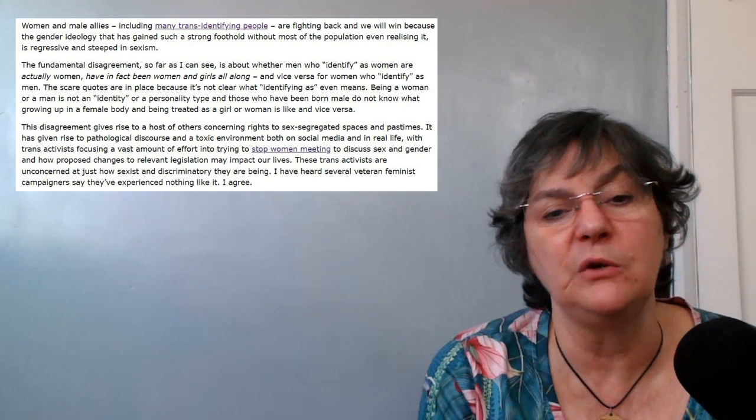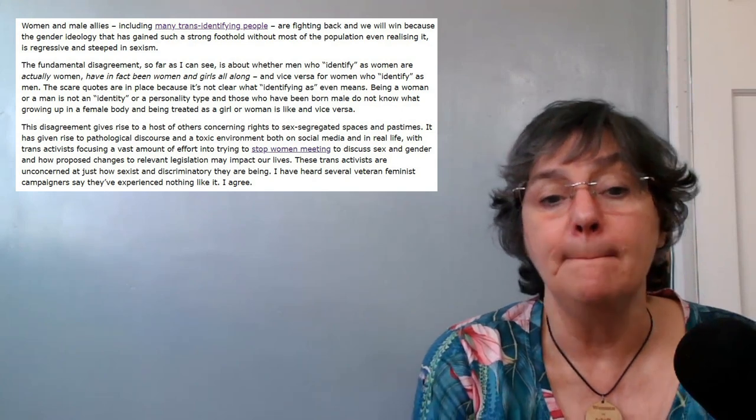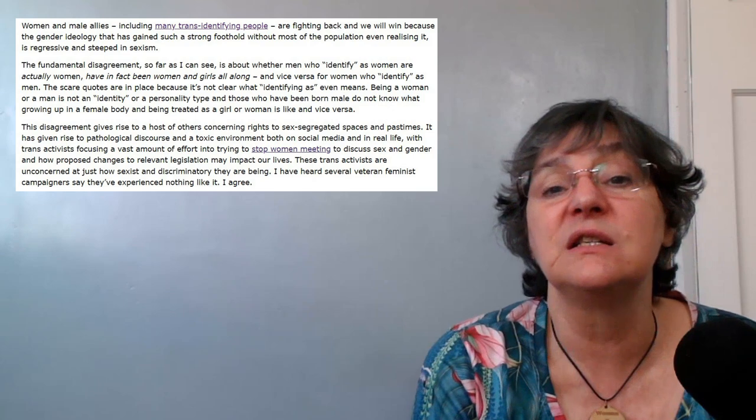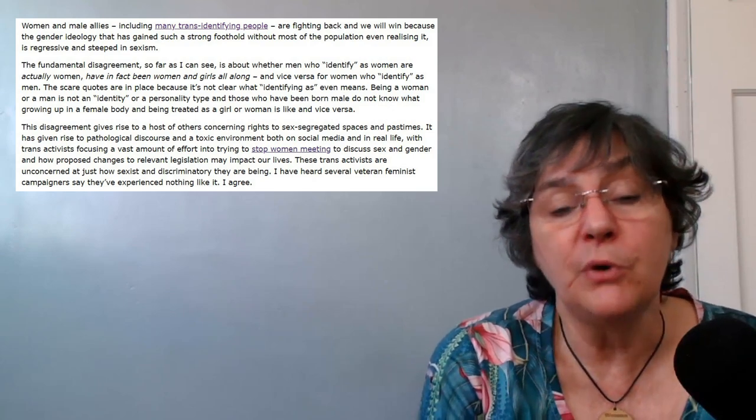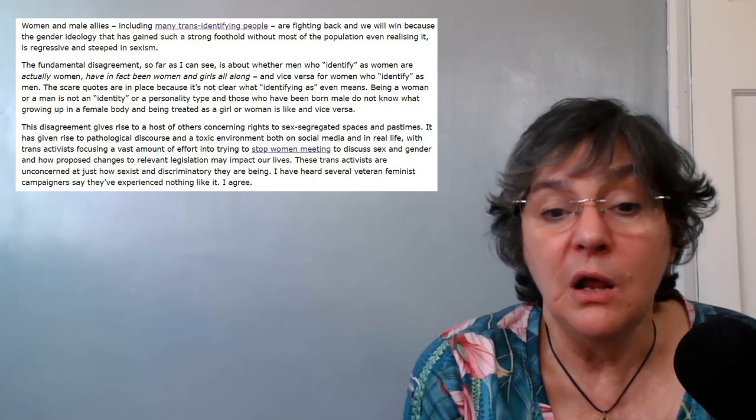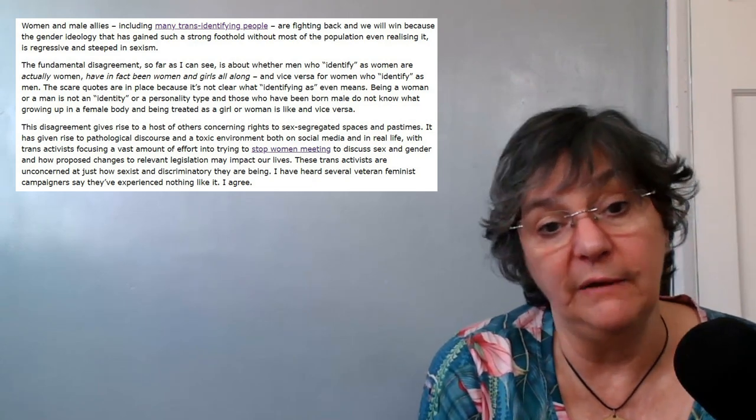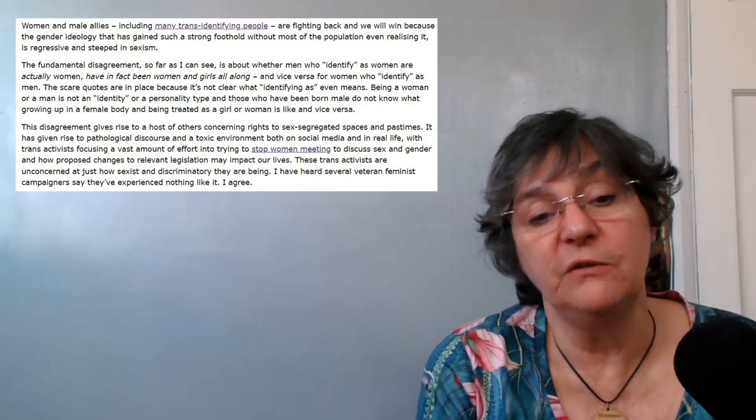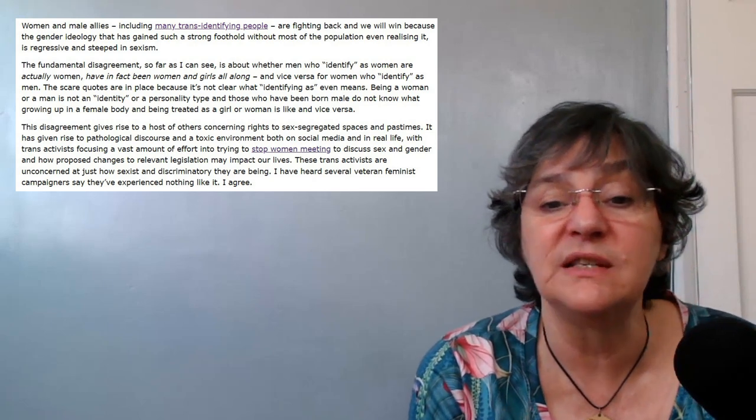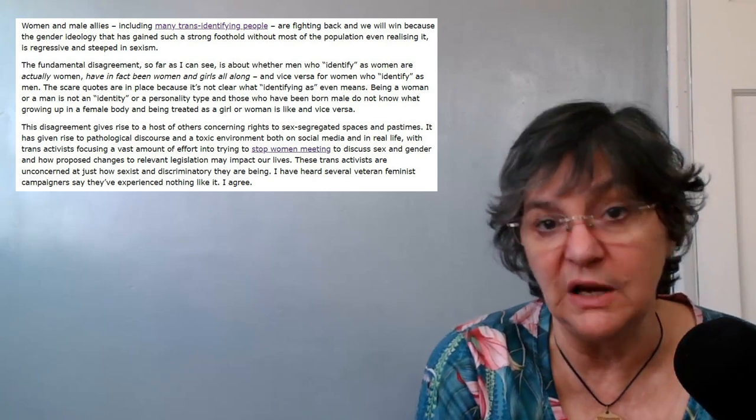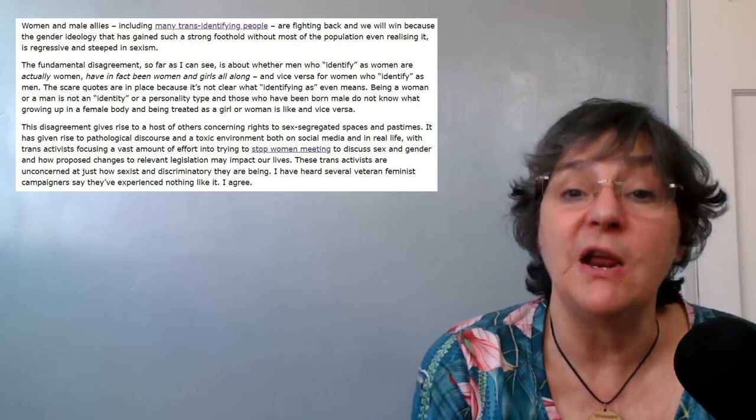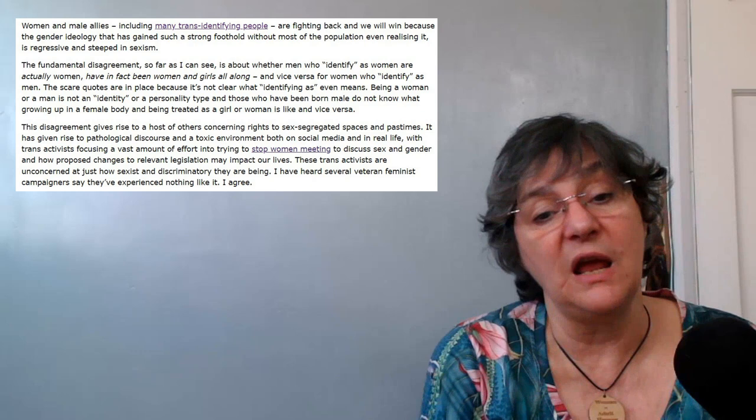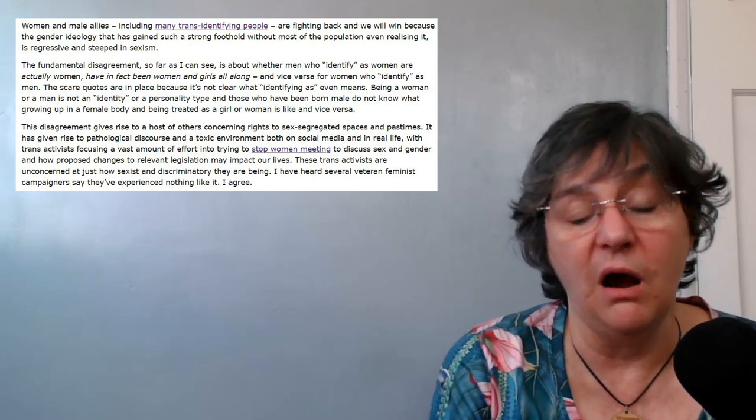With trans activists focusing a vast amount of effort into trying to stop women meeting to discuss sex and gender and how proposed changes to relevant legislation may impact our lives. These trans activists are unconcerned of just how sexist and discriminatory they are being. I have heard several veteran feminist campaigners say they've experienced nothing like it and I agree.